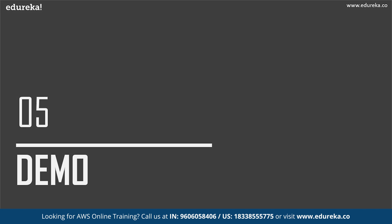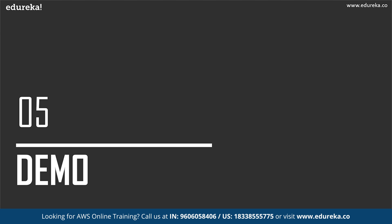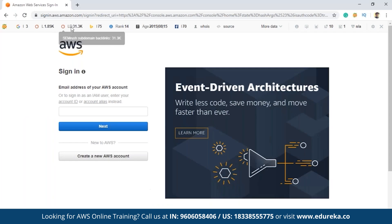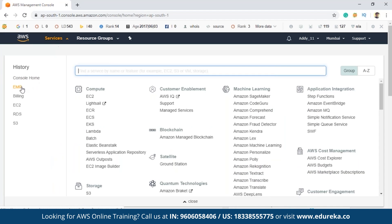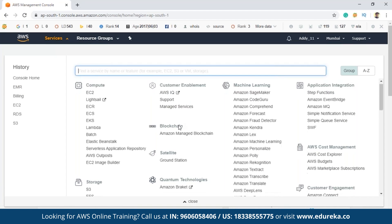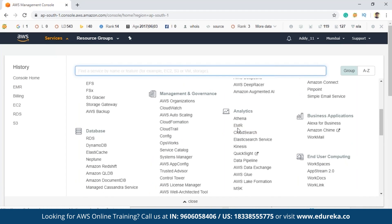Now let's move on to the final part of this session — the demo. We are going to create an EMR cluster in AWS. To do this, you just need to log into your AWS console. Once you log in using your credentials, you'll be navigated to the AWS Management Console. From there, you have to click on EMR, which can be found in the analytics section.